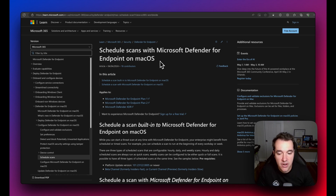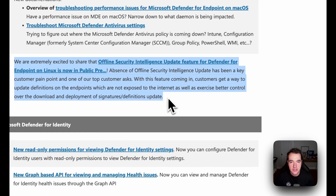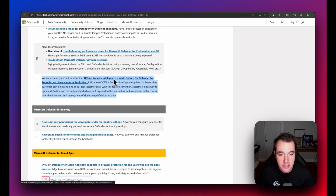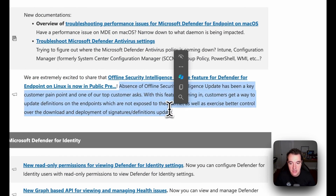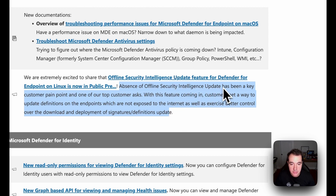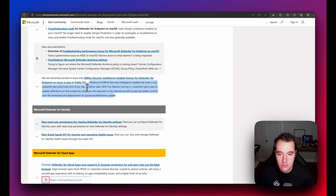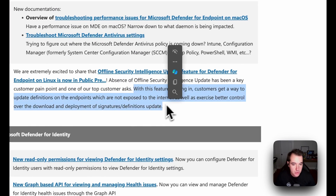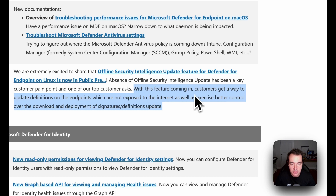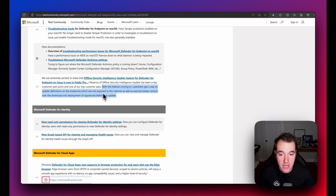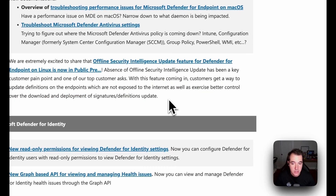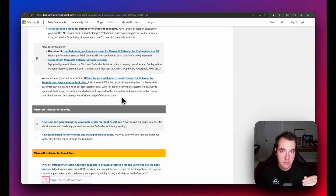These features offer better control over security scans on macOS devices. There's also a new feature for Defender for Endpoint on Linux: the offline security intelligence update feature, now in public preview. This addresses a top customer request — allowing definition updates on endpoints not connected to the internet and giving better control over the download and deployment of signature definition updates, which is great for air-gapped or more secure environments.